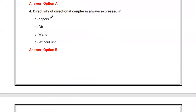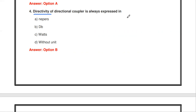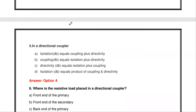Next question: the directivity of the directional coupler is always expressed in blank — neepers, decibel, watts, or without unit. Directivity is an important parameter of the directional coupler, and it is always expressed in decibels (dB).